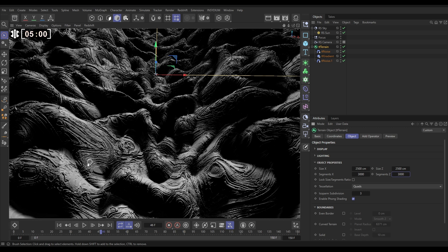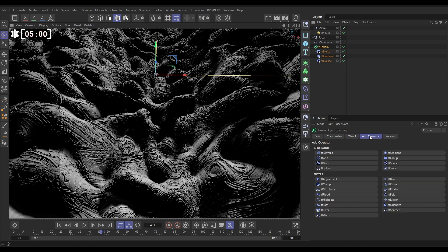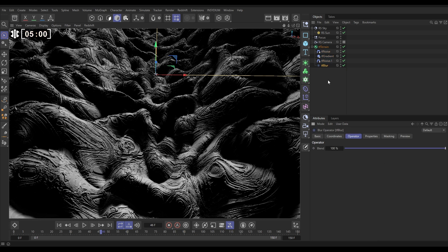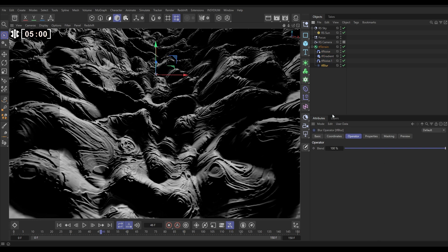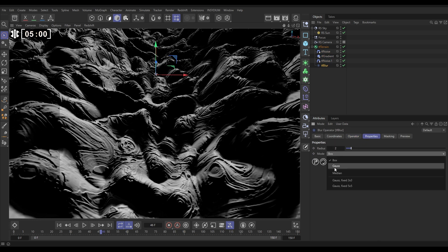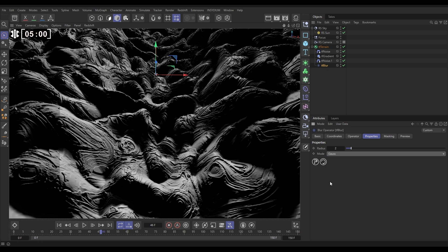Now we just need to smoothen this off a little bit, and we can do that with a blur. Let's go to Terrain, add operator, TF Blur. We'll go to the properties, change it to Gauss, which is a higher quality blur. Look, it brings some of that detail back in. Very cool, this is looking very nice.